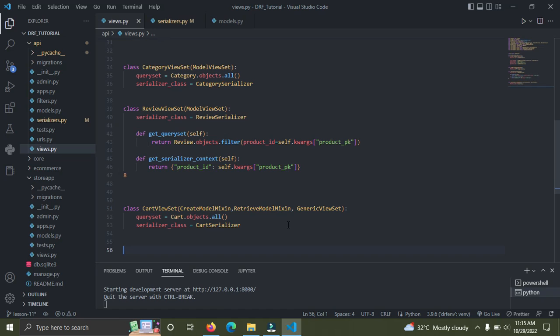Now we want to delete a cart, so we are going to add an extra mixin. Normally we should have just used the ModelViewSet because it covers CRUD operations, but we are only covering three operations here — create, retrieve, and delete. We can't use ModelViewSet because it also covers listing all the cards, and users should only be allowed to see their own cards, not other people's cards.